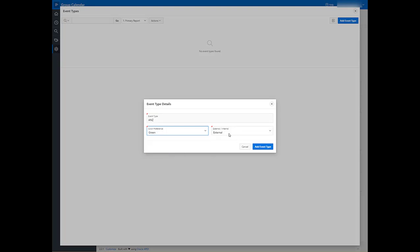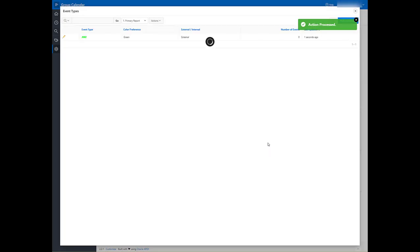We'll make these external event types. Click Add Event Type, and I'm going to add one more.